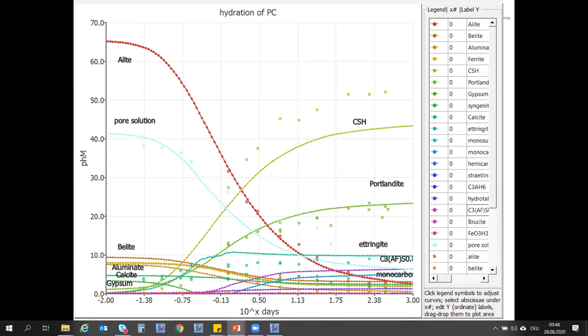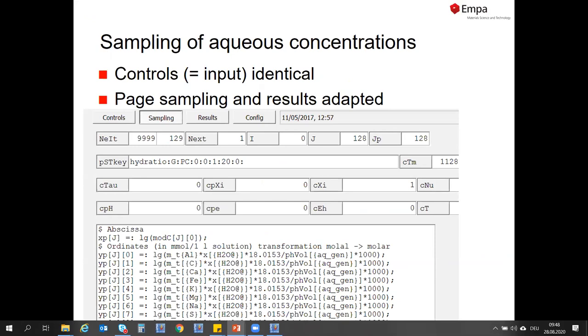There is also a discrepancy you can see here: experimentally from XRD we have something called amorphous, and if we compare it to CSH we have a bit less CSH. The reason is that there are a number of phases which are not easily observed by XRD — it's not only CSH but also hydrotalcite and many of the AFM phases. So it's quite common to have less CSH predicted than the amorphous phase observed experimentally.